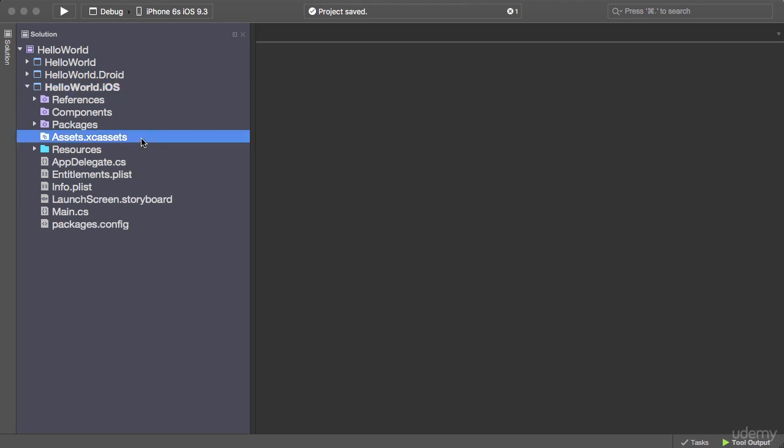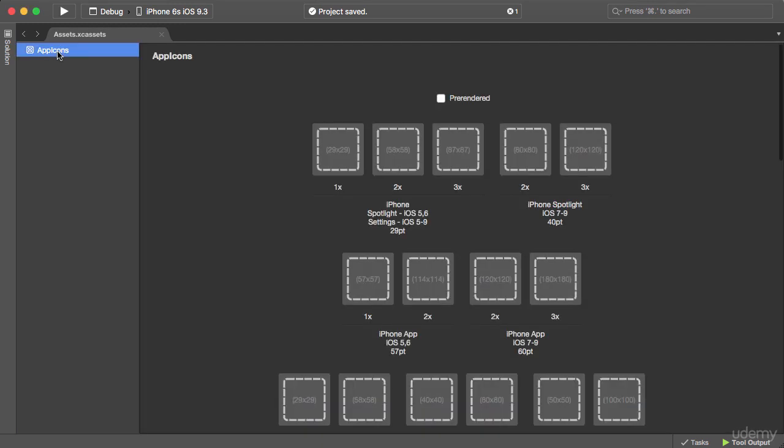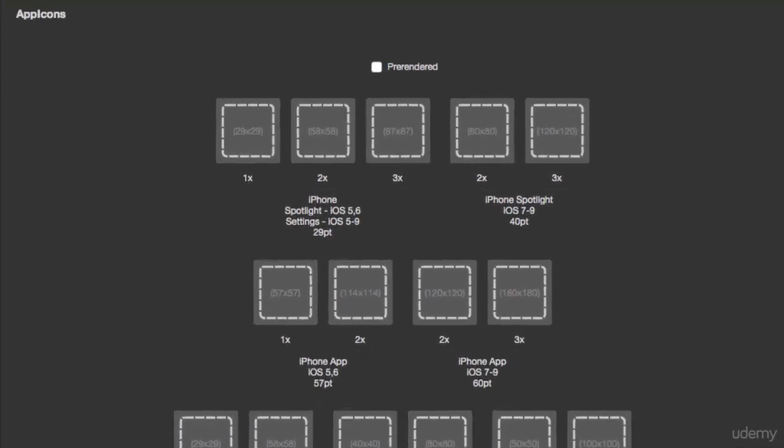Assets.xcassets. Next, click app icons on the left and here you see placeholders to drag and drop images for different versions of iPhone and iPad. In each placeholder you can see the required dimension for the image. This is pretty self-explanatory, so I'm not going to spend any more time on this. Now let's take a look at the Android project.